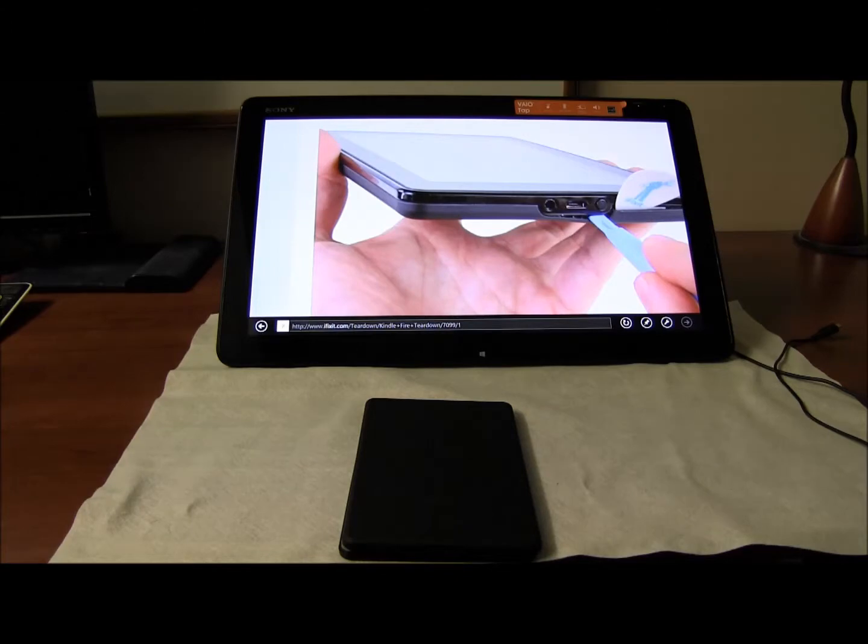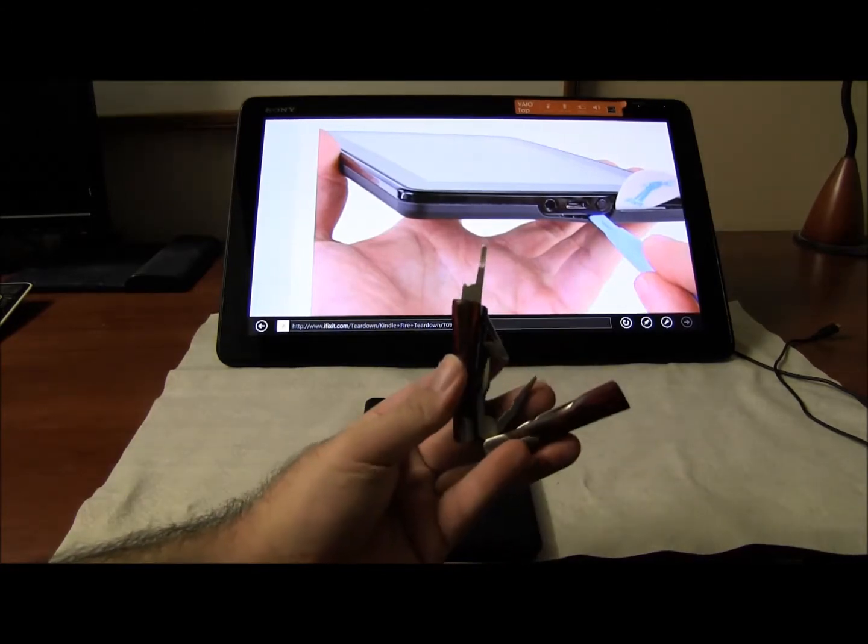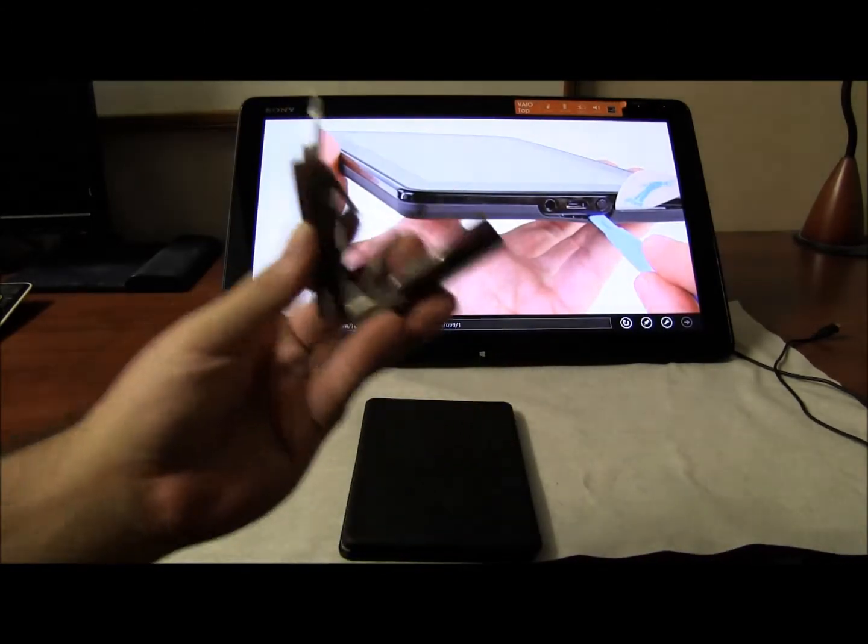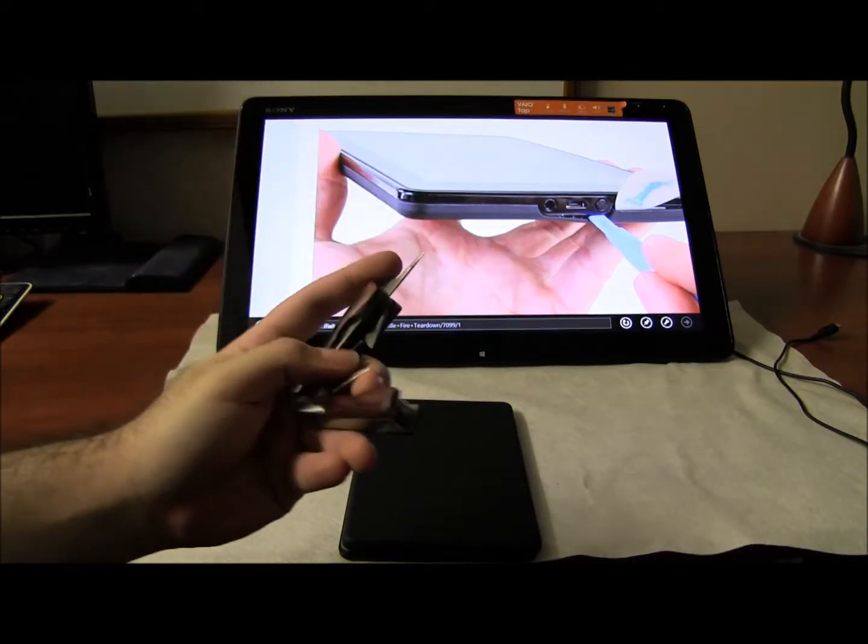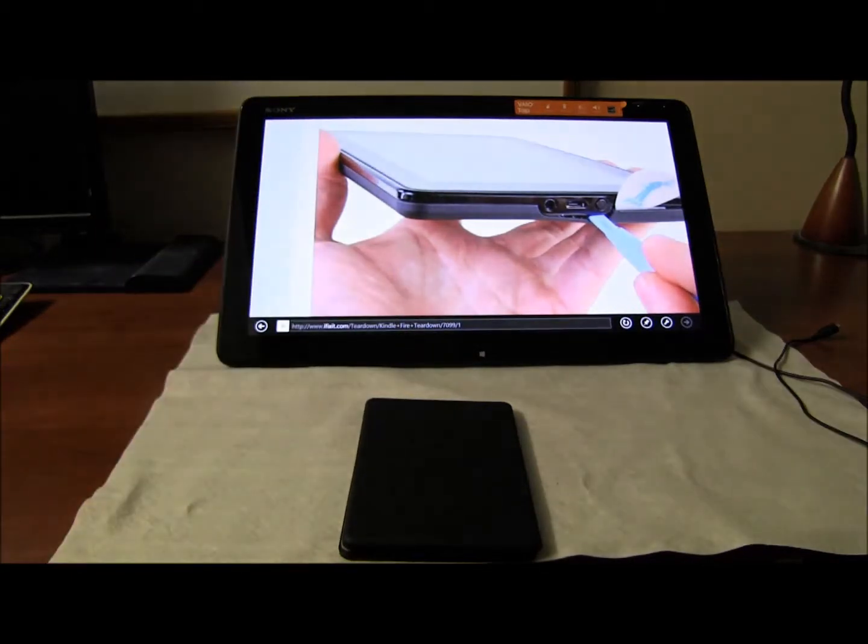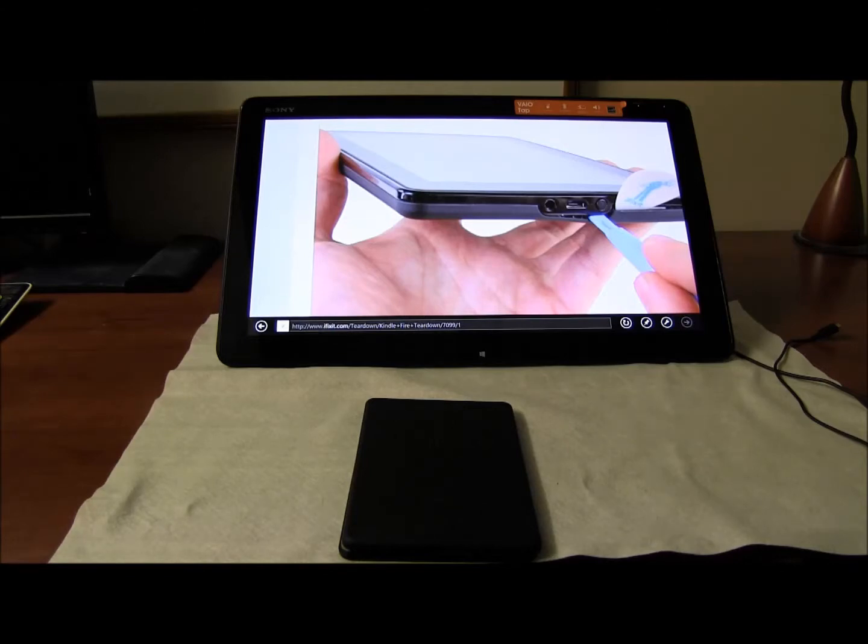I personally actually use a simple tool like this. You should not use something like this because it's metal and it can damage your Kindle Fire. I have damaged it a little bit because I was anchoring it to open up the back plates.